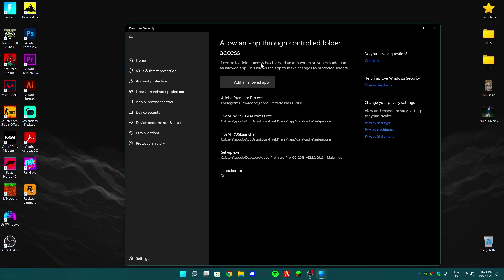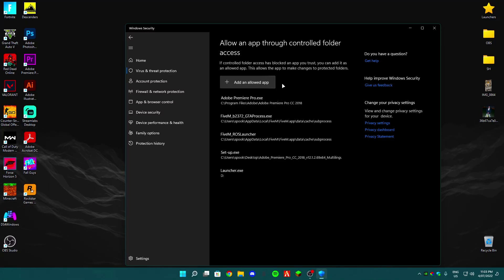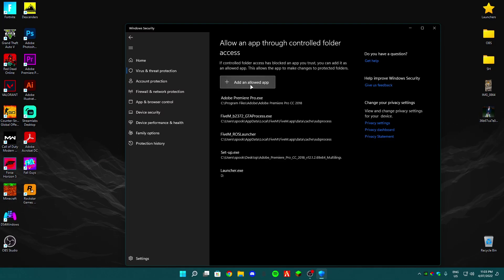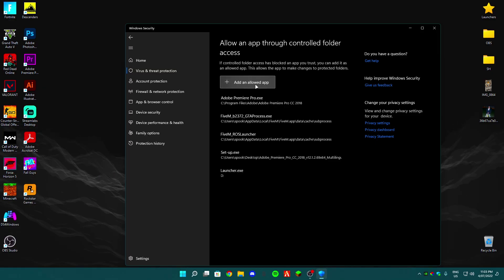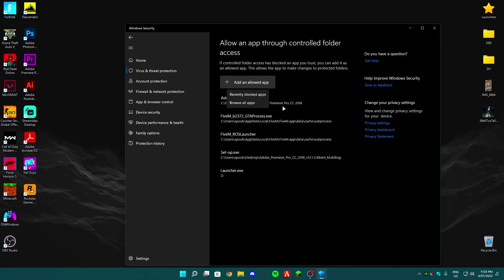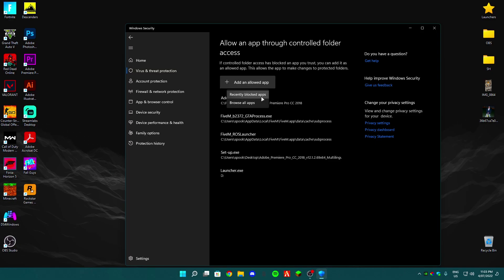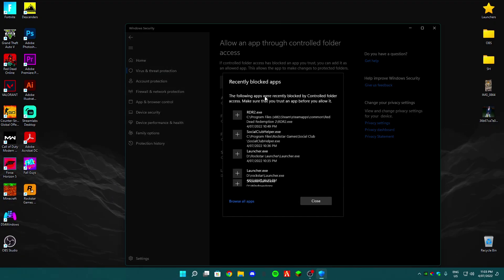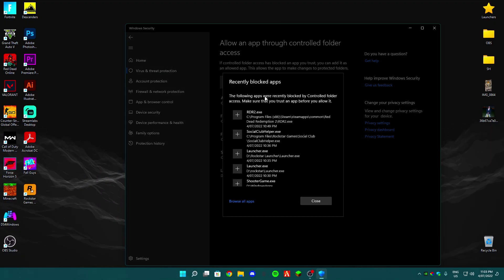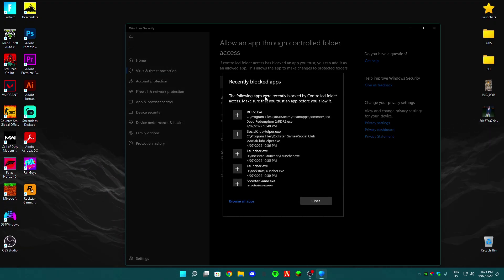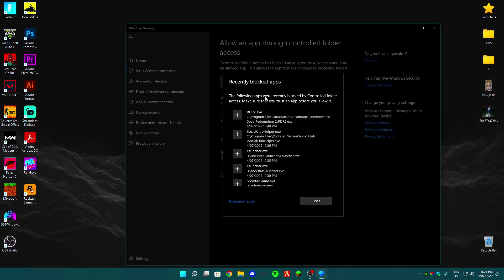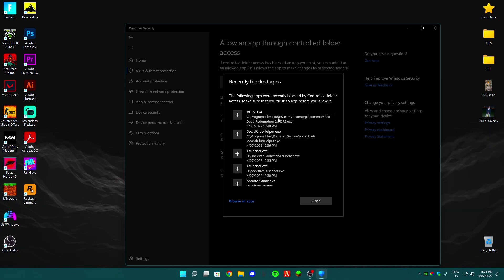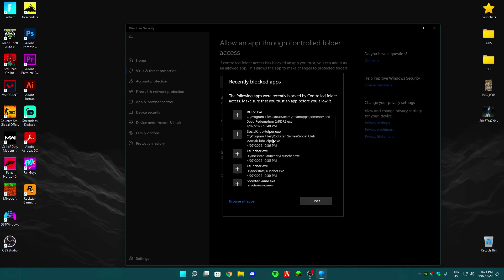So you guys want to click on Add an App. You click on it and then you go to Recently Blocked. So for me it was Recently Blocked, so it should be right here for you guys too I think. So what you guys want to do is you go to RDR2.